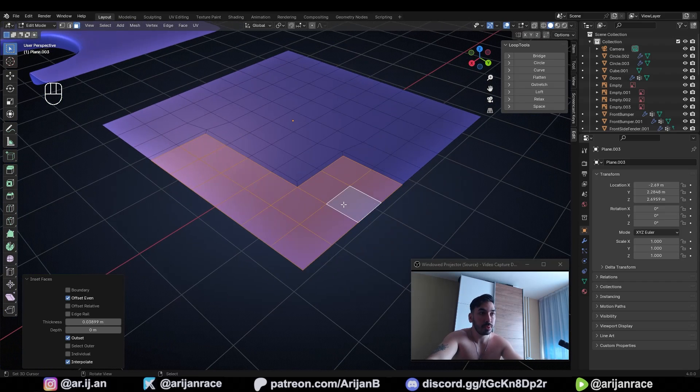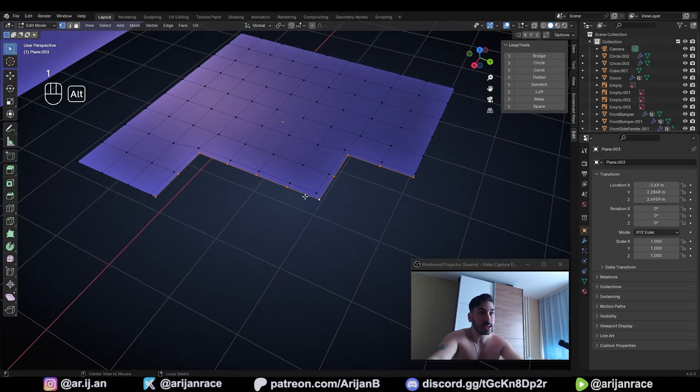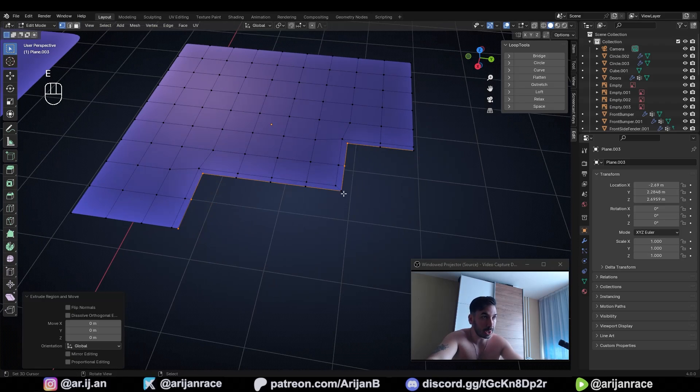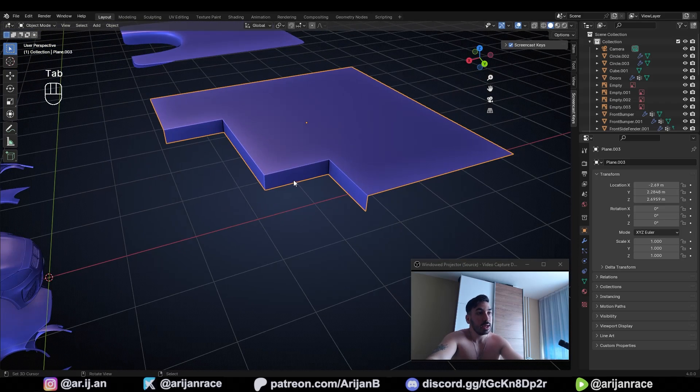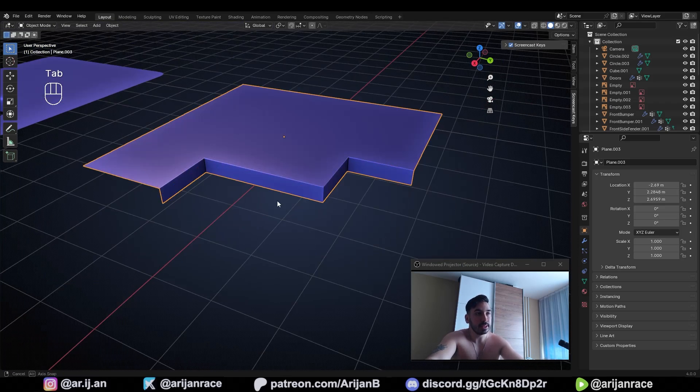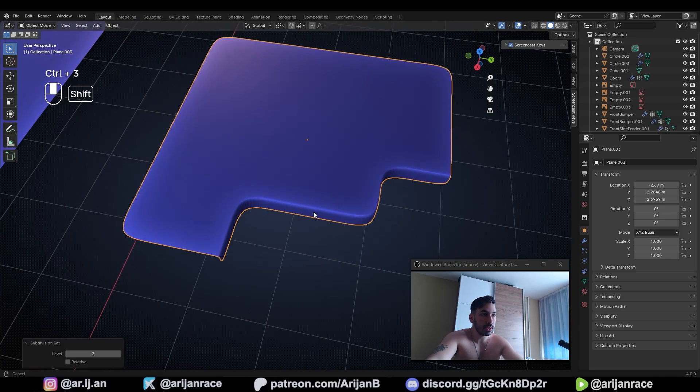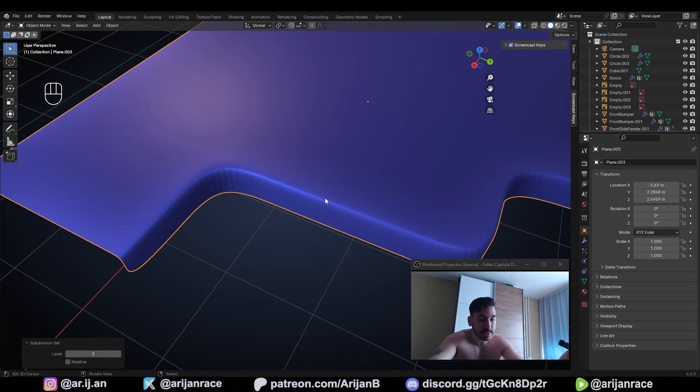So now if you delete these faces, and now if you take this edge loop extrude, right click, lower it down on the Z axis, let's add another one over here just to keep things consistent. Now, when you subdivide this, nothing is jagged. Nothing is crooked. Nothing is busted. You have no problems. Now your geometry is clean.